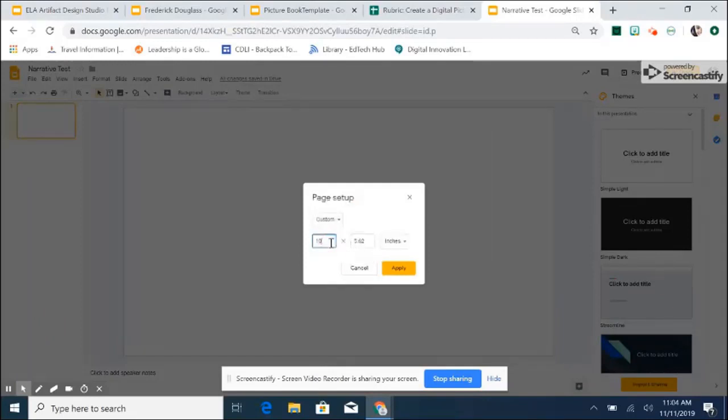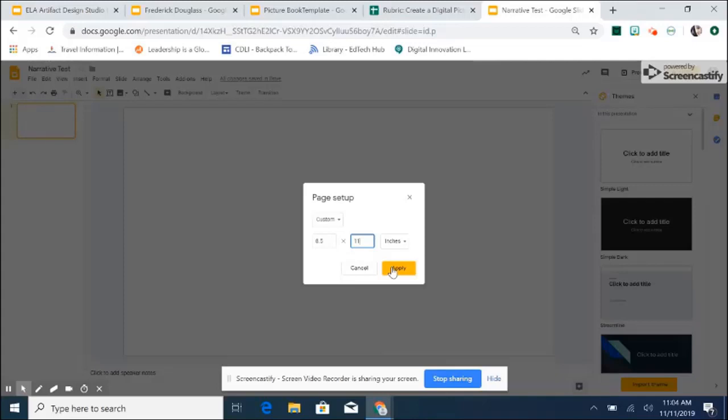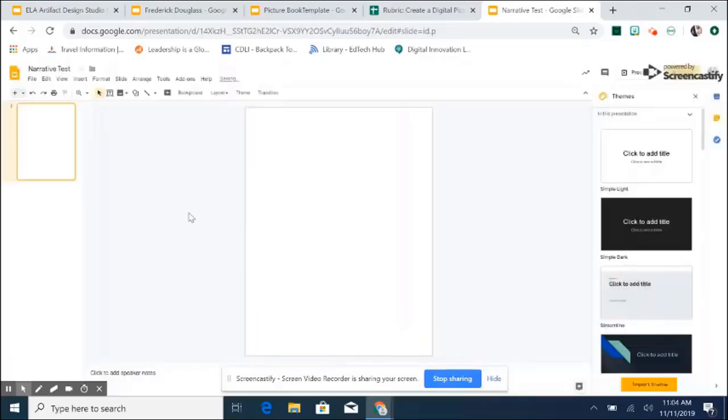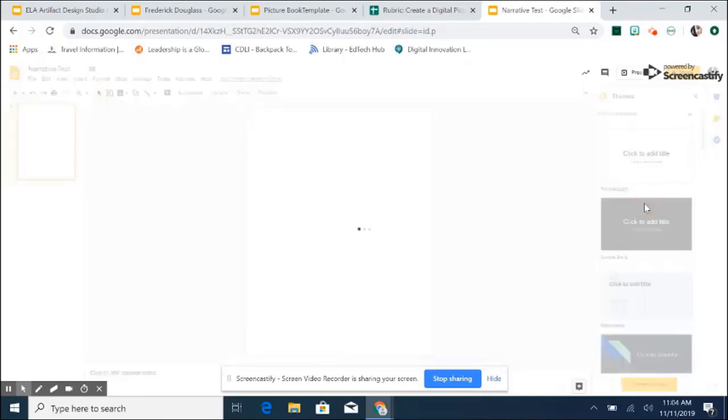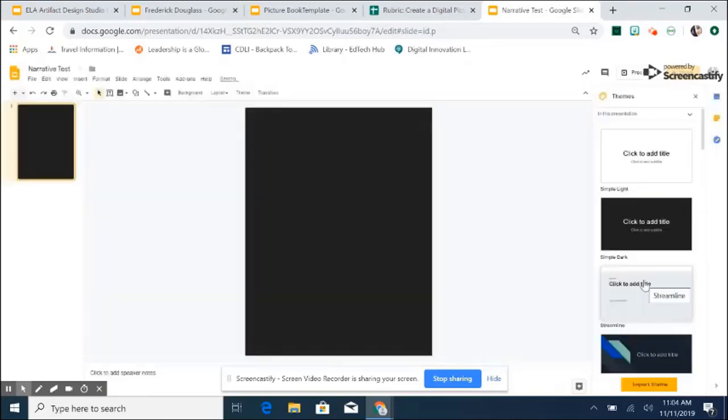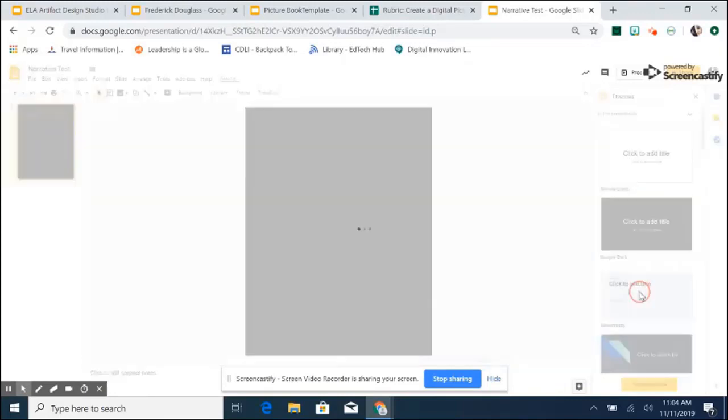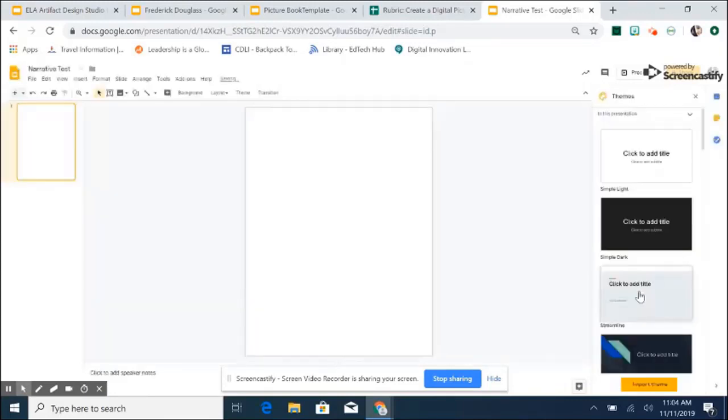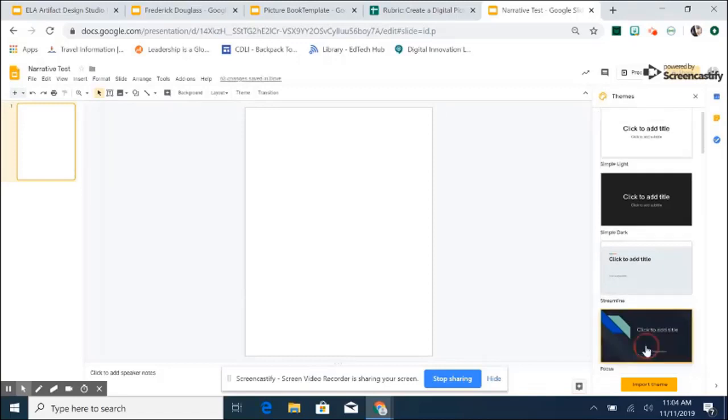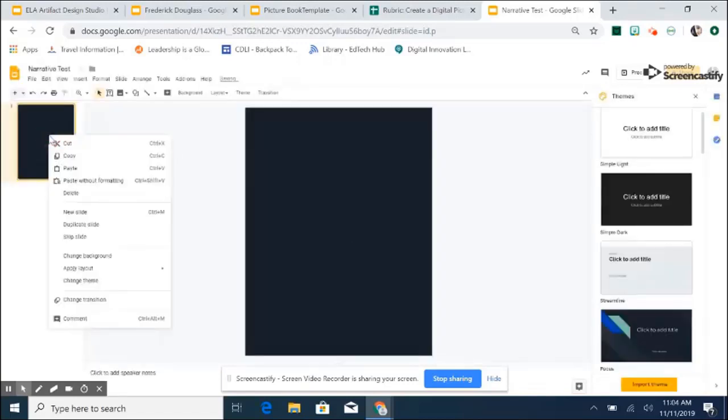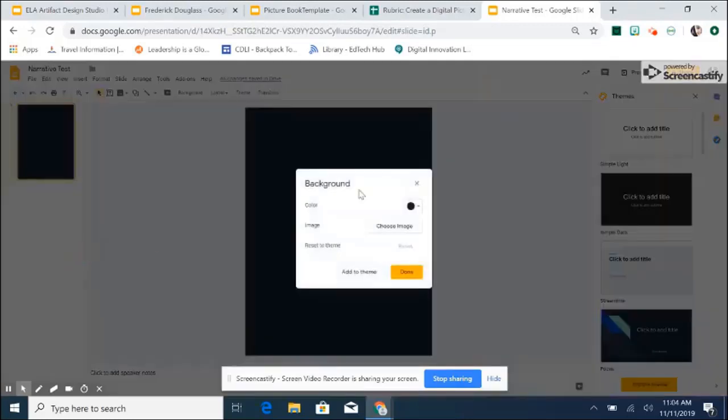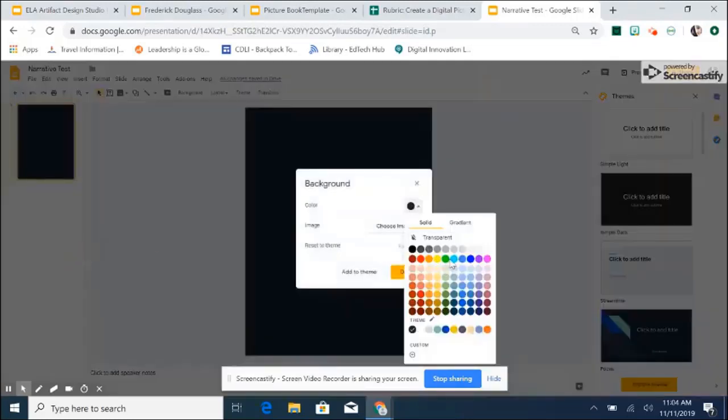From there, students can change the size of the slide. I like to use 8.5 by 11 so that when students print out their book, they won't have any formatting issues. After they have done that, students may use one of the themes that are already preloaded to Google Slides in order to have the theme of their book change. If they don't want to do that, then they may also right click, change the background, and choose a color that is of their liking.